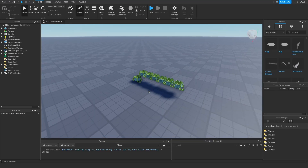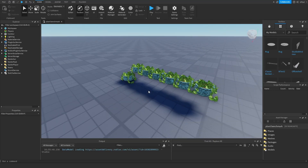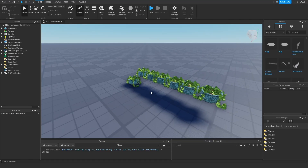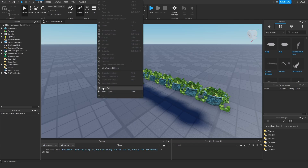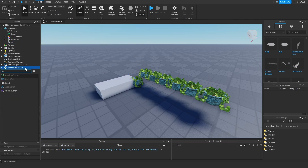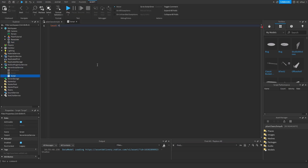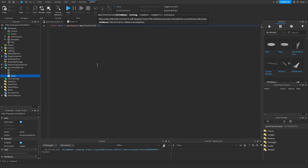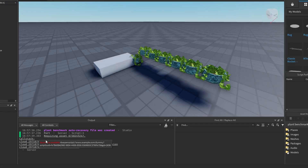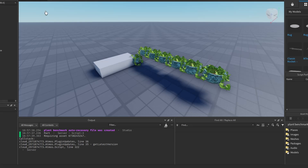Something was brought up on my Discord server recently: you don't have to use WaitForChild that often. For example, if I wanted to get a part, I'd add a script in ServerScriptService where the local part equals workspace.WaitForChild('Part'). If I print out the part and run the game, it prints out right here in the console.